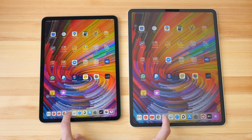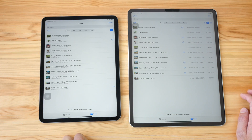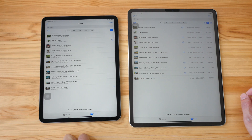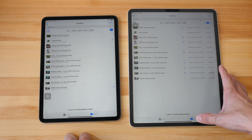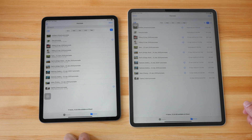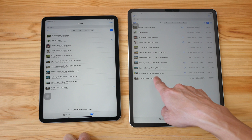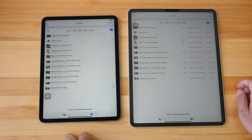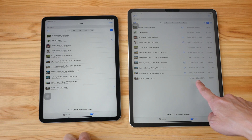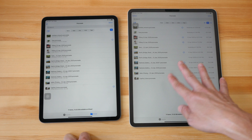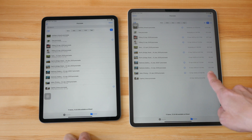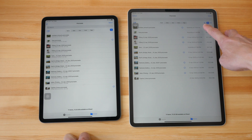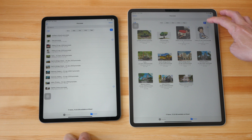Now let's compare the Files app. On the 12.9 I see a lot more white space at the bottom, which means it will be able to show more files compared to the 11 inch. The size of the file name tags is the same. For the file details like date and file size, they are shown on the right side on the 12.9, whereas on the 11 inch the details are below each file name. I can also see icons for the different views.